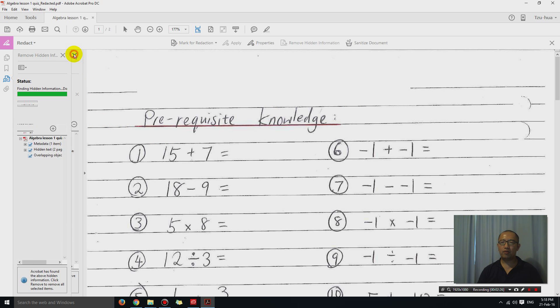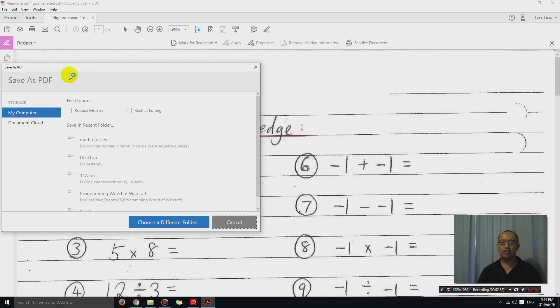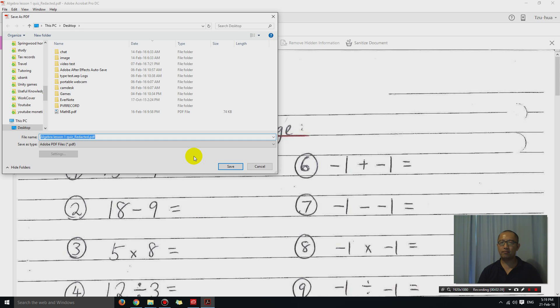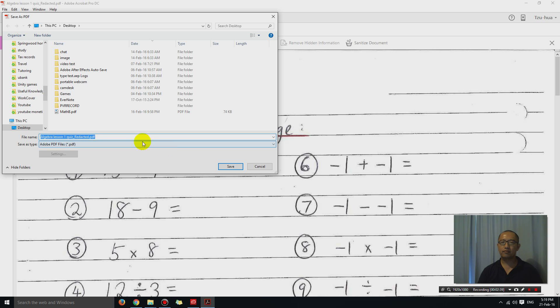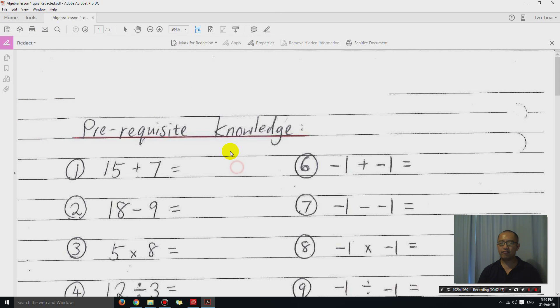So then what you want to do is save this. So you just go file, save as. And I'm going to save it on my desktop. And I'm going to call it Algebra Lesson 1 quiz redacted, save it.